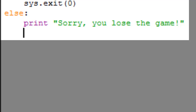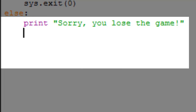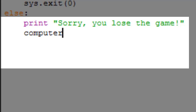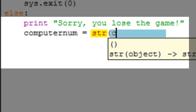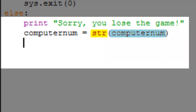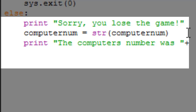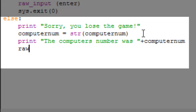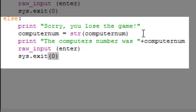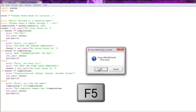Since computer_num is an integer, we cannot concatenate it directly to a string. So we convert it: 'computer_num = str(computer_num)'. That way, whatever number the computer picked is now in string form. Then we print 'The computer's number was ' + computer_num, followed by 'raw_input(enter)' and 'sys.exit(0)'.